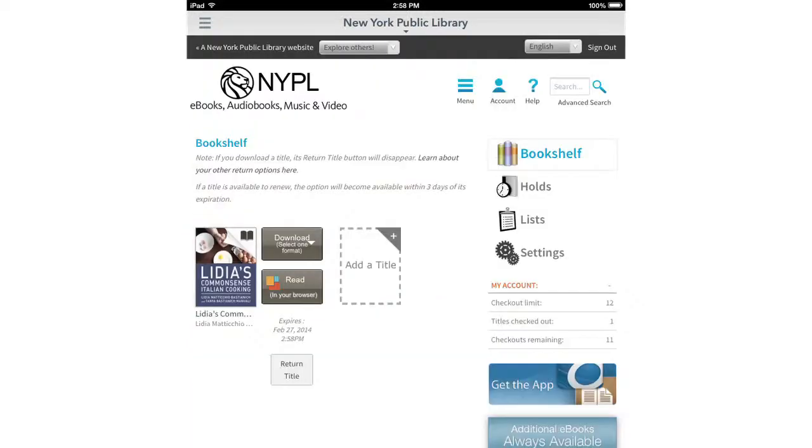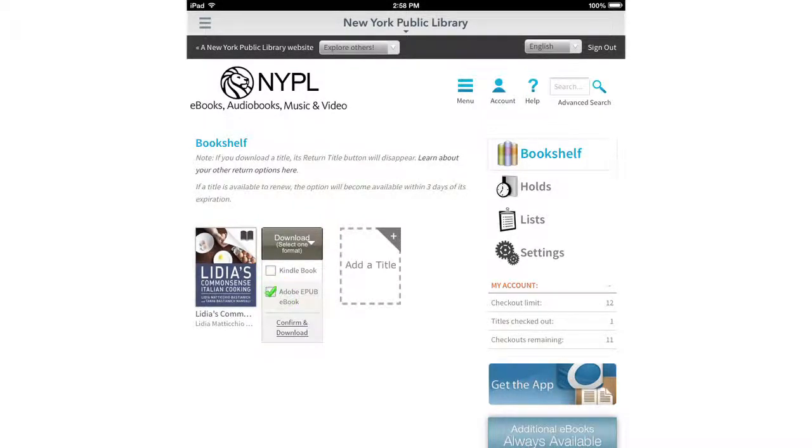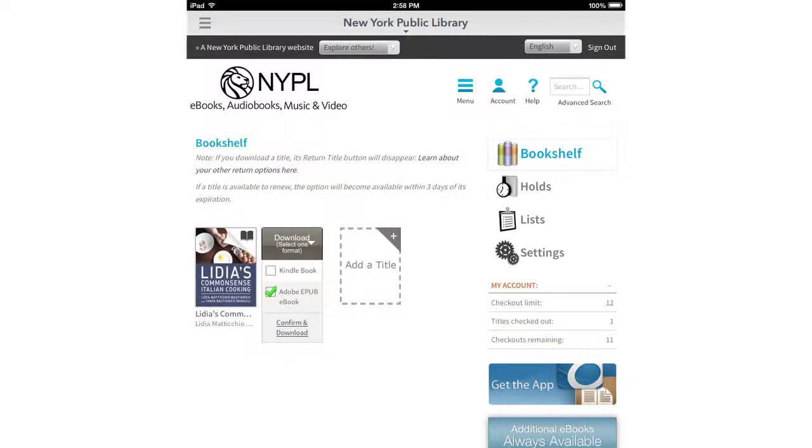On the next page, click the button that says download. Choose the option that says Adobe EPUB book. Right underneath that, click confirm and download.